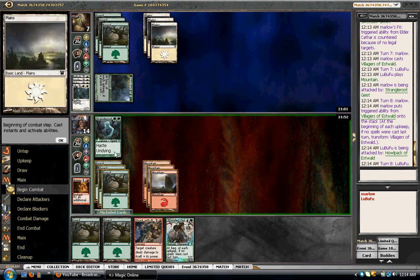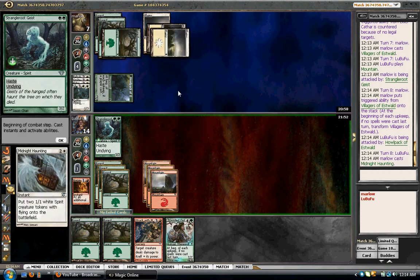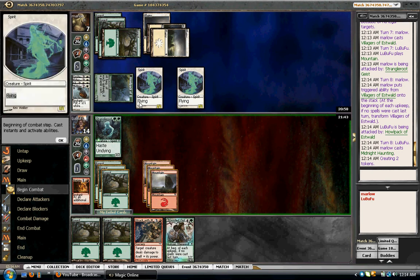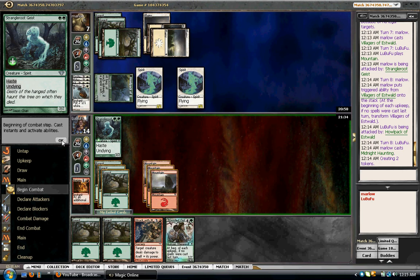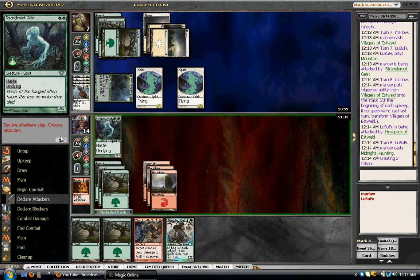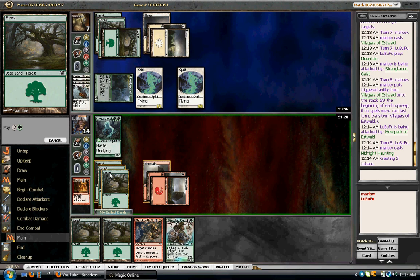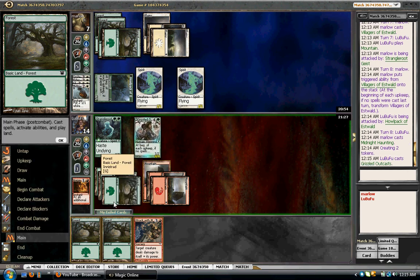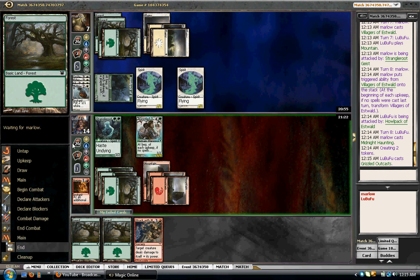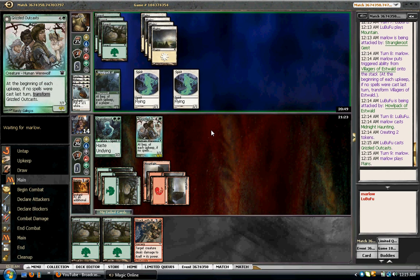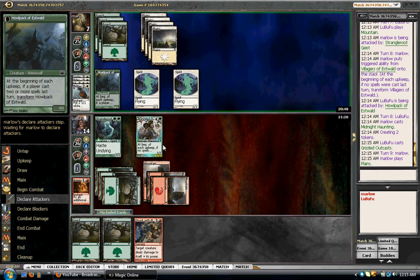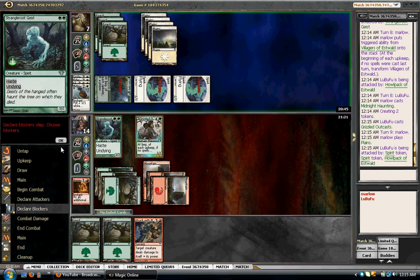Going to cast a spell? Nope. He could have Midnight Haunting. If it is, it's a blowout, so be it. He's going to play it post or pre combat. I don't want to trade a Geist for two spirits. Got two cards in hand. Yeah, you got me there. Do I have anything that makes me want to play another land? Nope, so I won't.